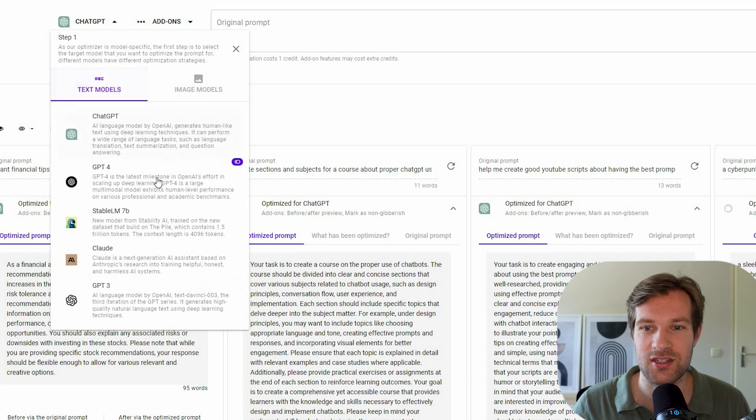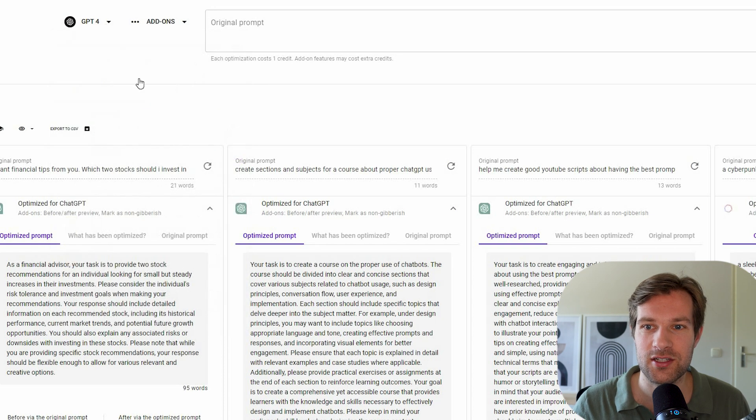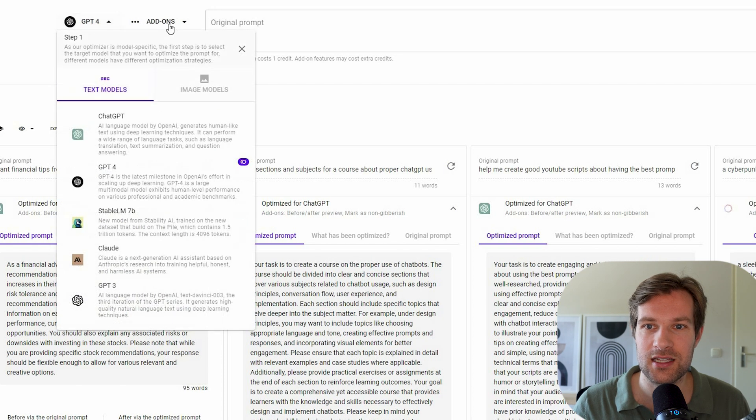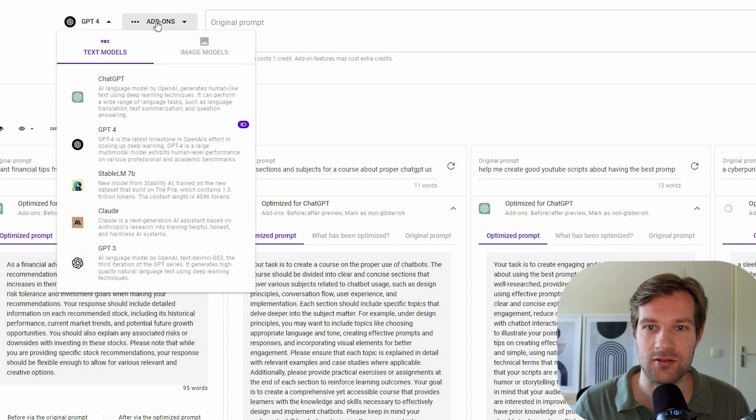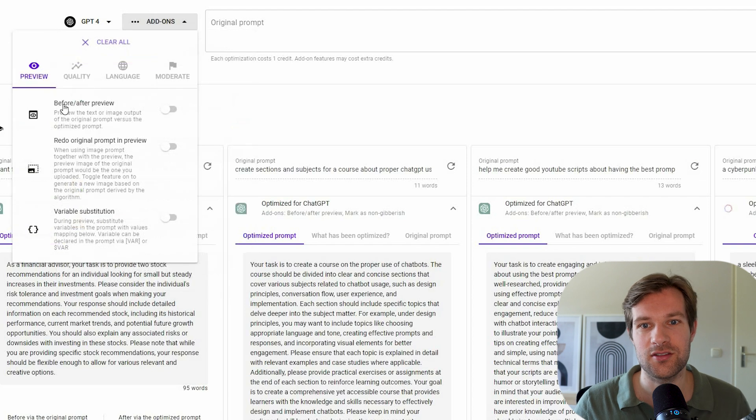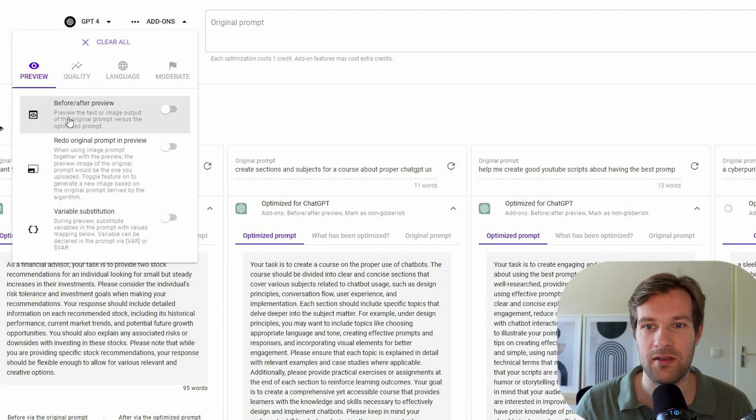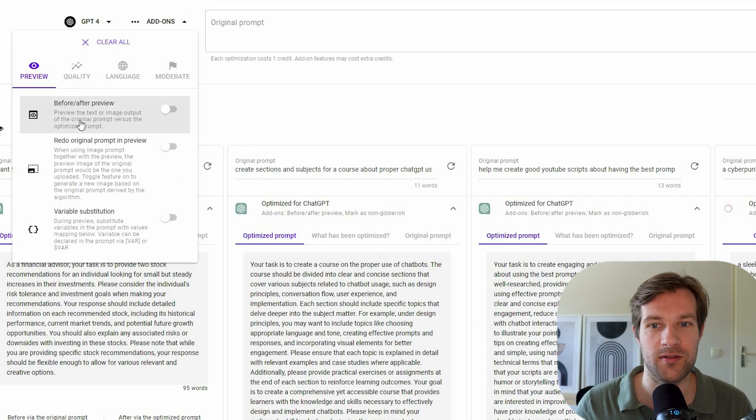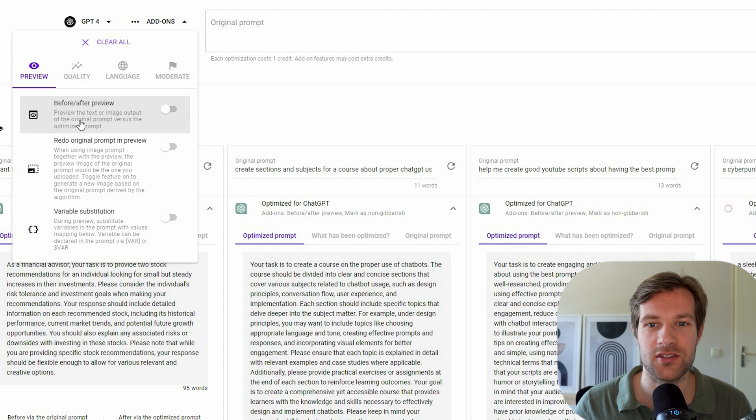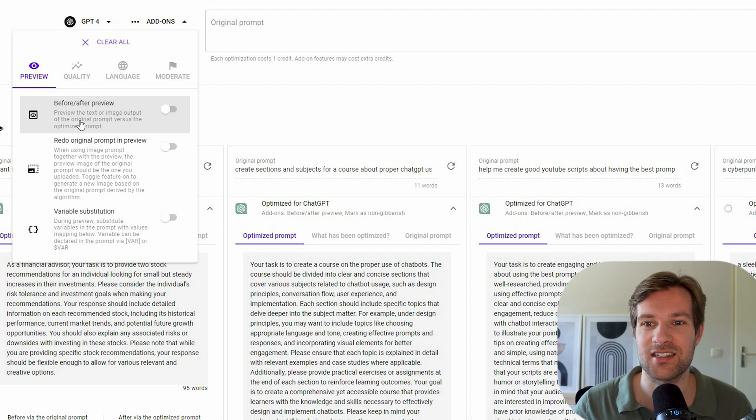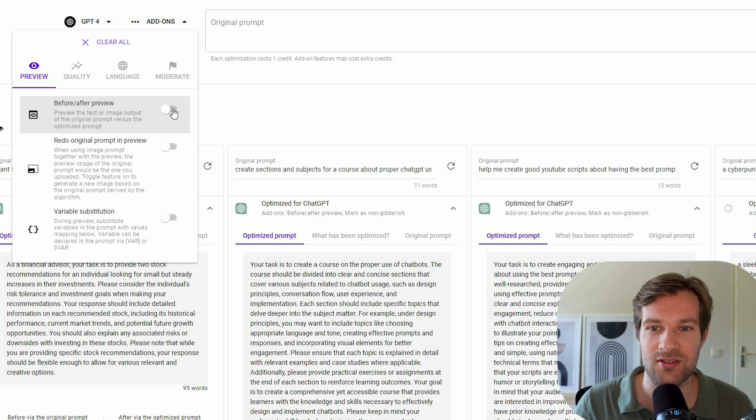So for text models, I can go to GPT-4. And what you can do then is go to add-ons. So add-ons, you can have a couple of things. So preview the text or image output of the original prompt versus the optimized prompt. That is like the examples. That's nice to have on.